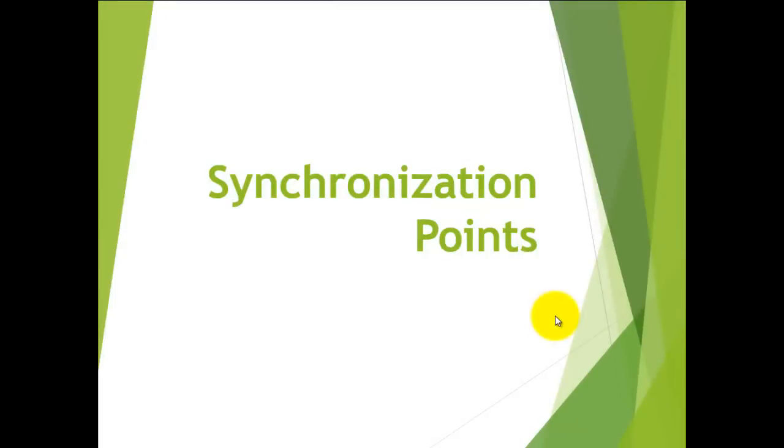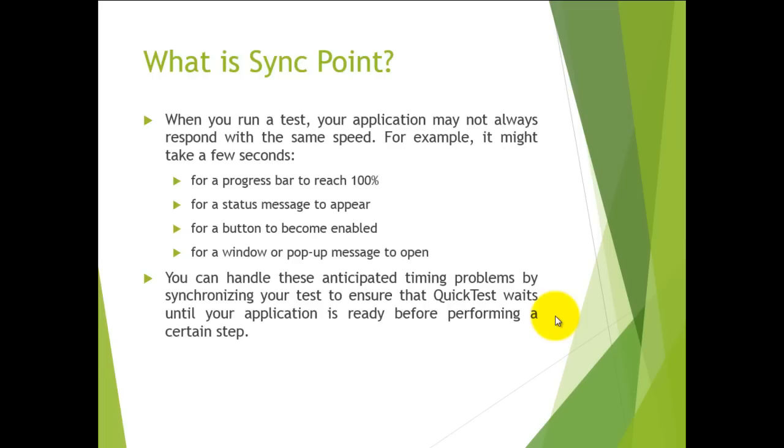In this tutorial, you will see an important concept in QTP called synchronization points. When you run a test, your application may not always respond with the same speed. For example, it might take a few seconds for a progress bar to reach 100%, for a status message to appear, for a button to become enabled, or for a window or pop-up message to open.